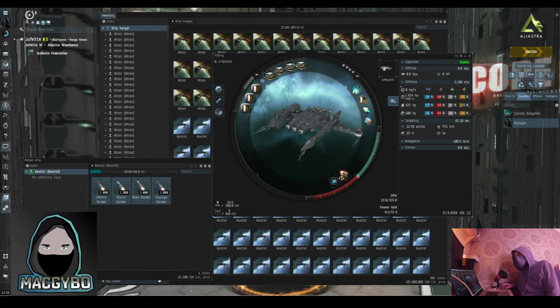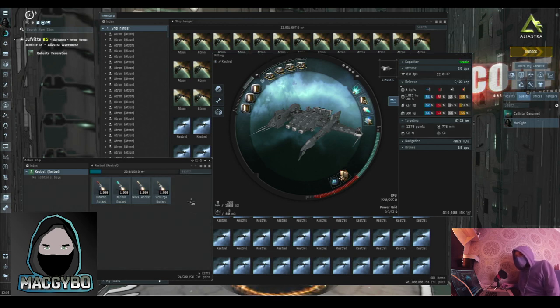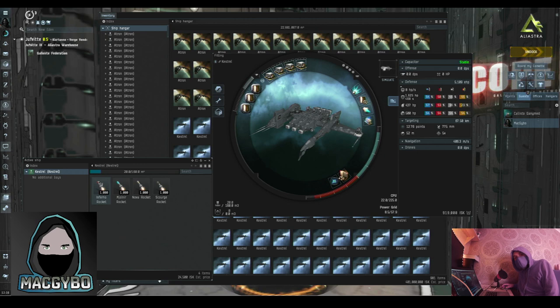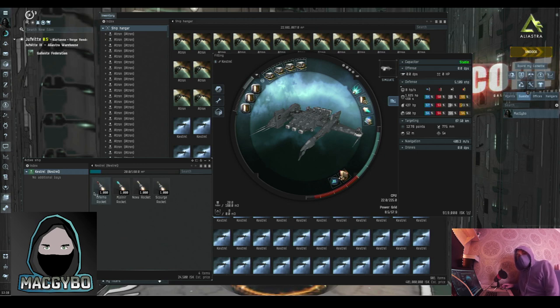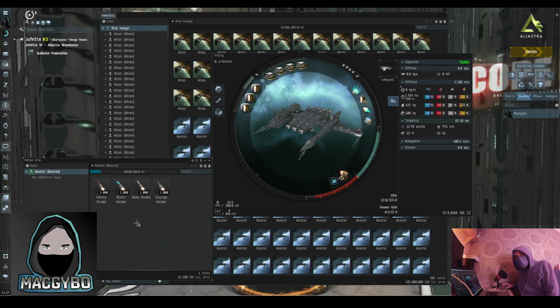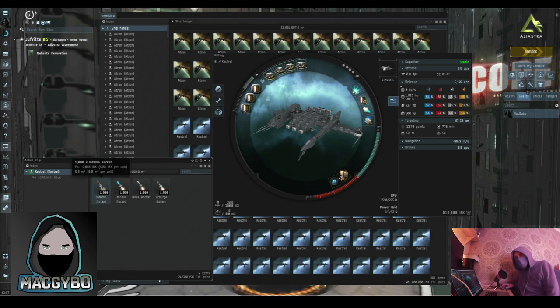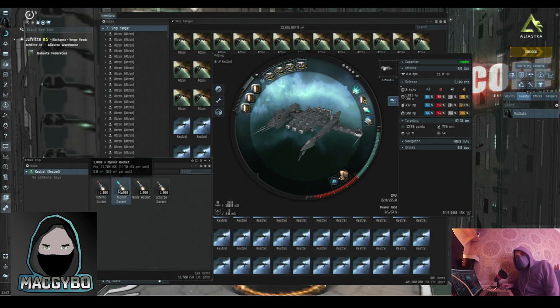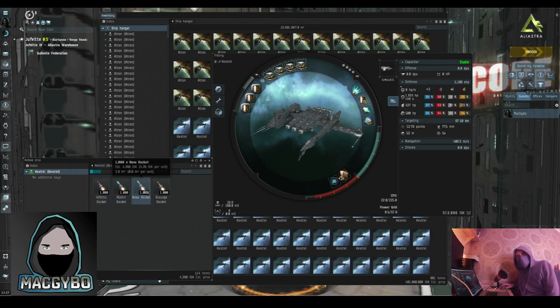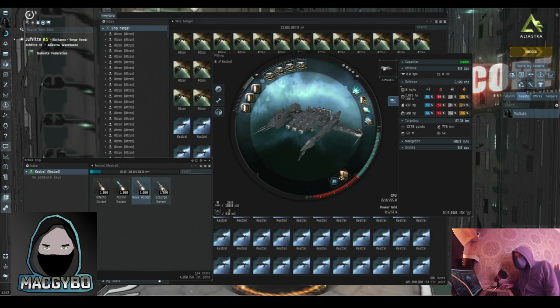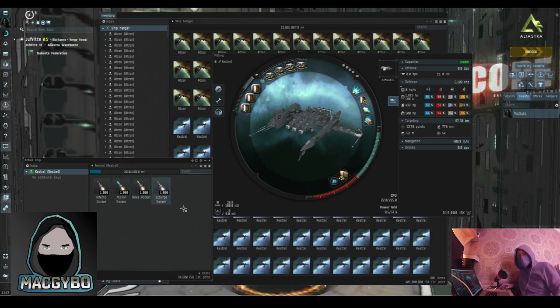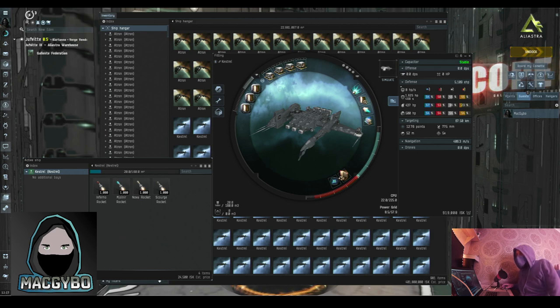The Kestrel is a rocket-fit ship. It comes with four different flavors of rockets, and you get a thousand of each. You'll need to swap that out depending on what you're fighting. But in basic terms, you'll want to use Inferno against Amarr ships, Mjolnir against Caldari ships, Nova against Gallente ships, and Scourge against Minmatar ships. But like I say, that's very basic.